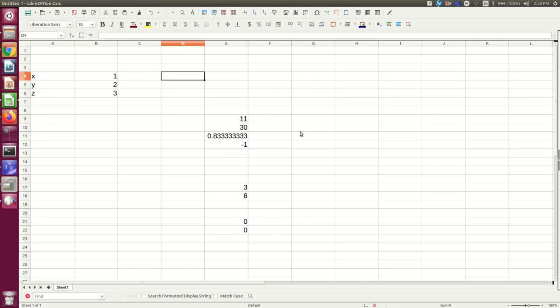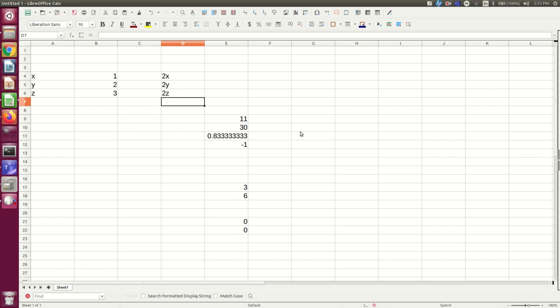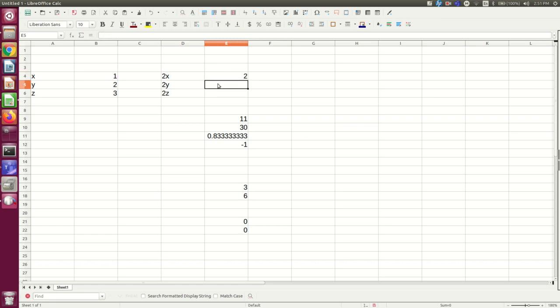Suppose I wanted very simply just to double x, y, and z. Then I could do two times b4 here. Then I could just copy that and paste it into both of these cells.